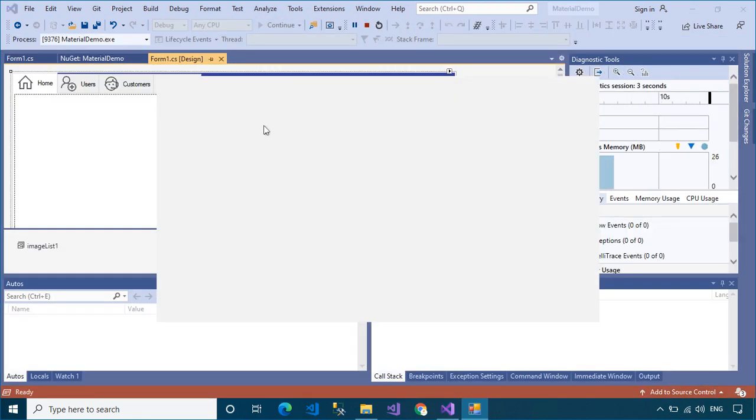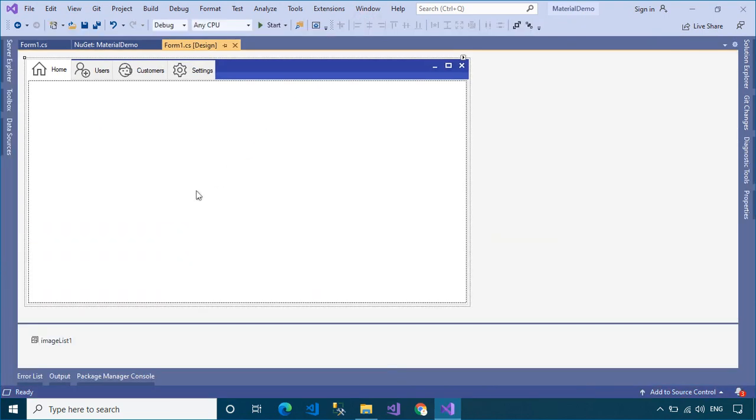If you don't see the menu appear, you need to open your Material Form Designer, then assign the Material Tab Control to your Material Form.